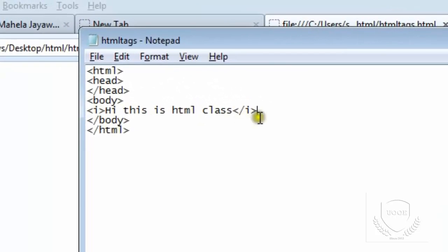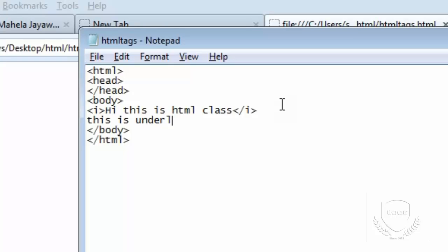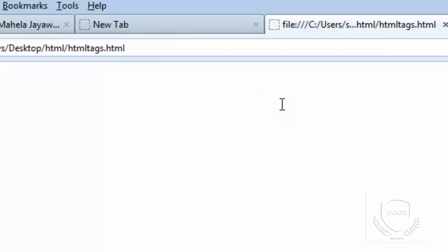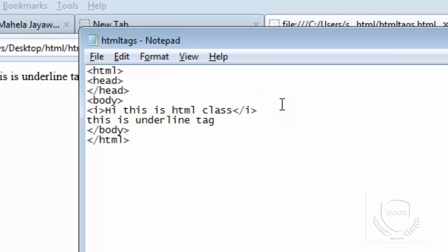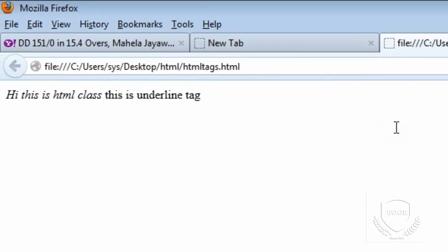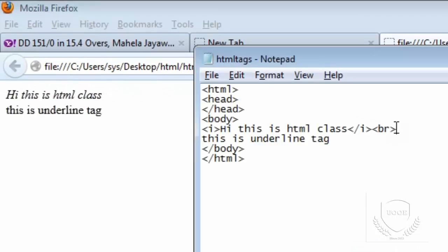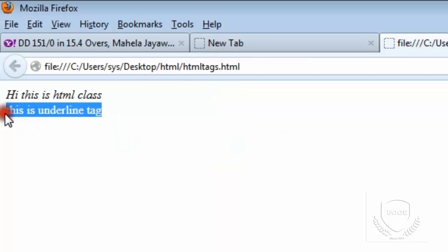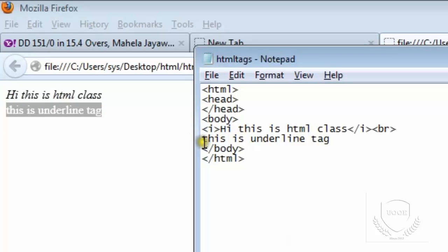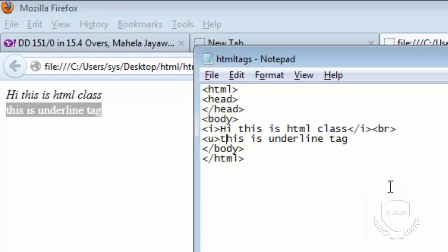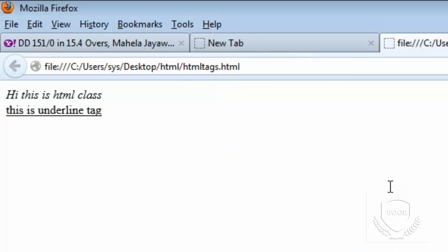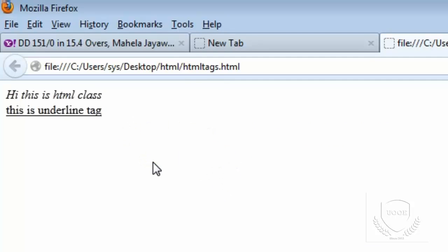Suppose if I want to underline. If I save and refresh, by using break tag, I can break this line. Now, I want to put an underline to this text. So I will use one tag called U tag. U tag is nothing but underline tag. If you see here, using this HTML formatting text, we can format the text as we need it. We can write it in italic or we can put underlines.